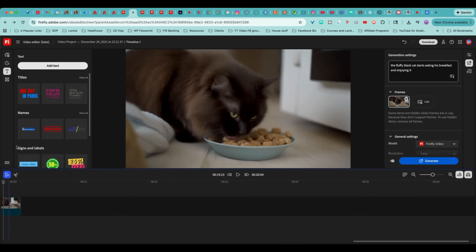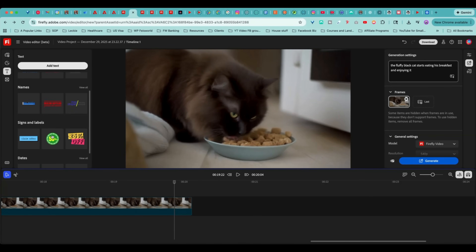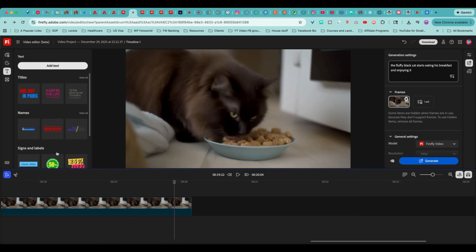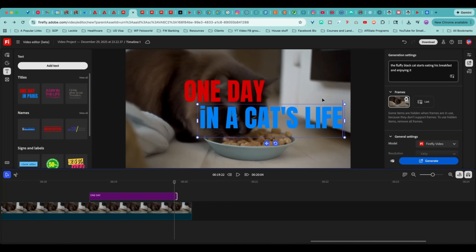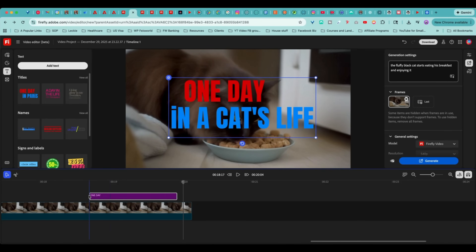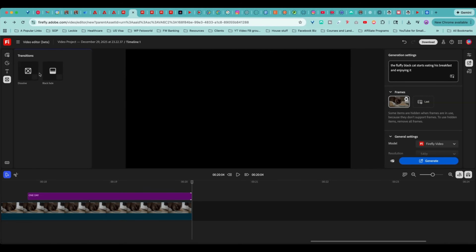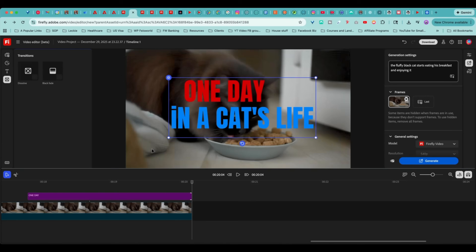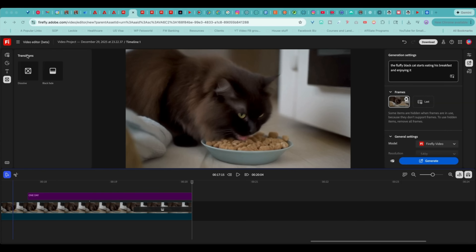Step by step, action by action — I'm really excited to share this process with you. On your video, if you want to include messages, there are titles, names, signs, labels, and dates to choose from. I'm going to add this label here, choose the duration — making it short, just for fun — and I can even move these captions around. If it's too short, I can drag it a little longer. At the very bottom there are built-in transitions: dissolve and black fade. Let's see what black fade looks like — it's being added right now. So there you go. That concludes one of the projects.